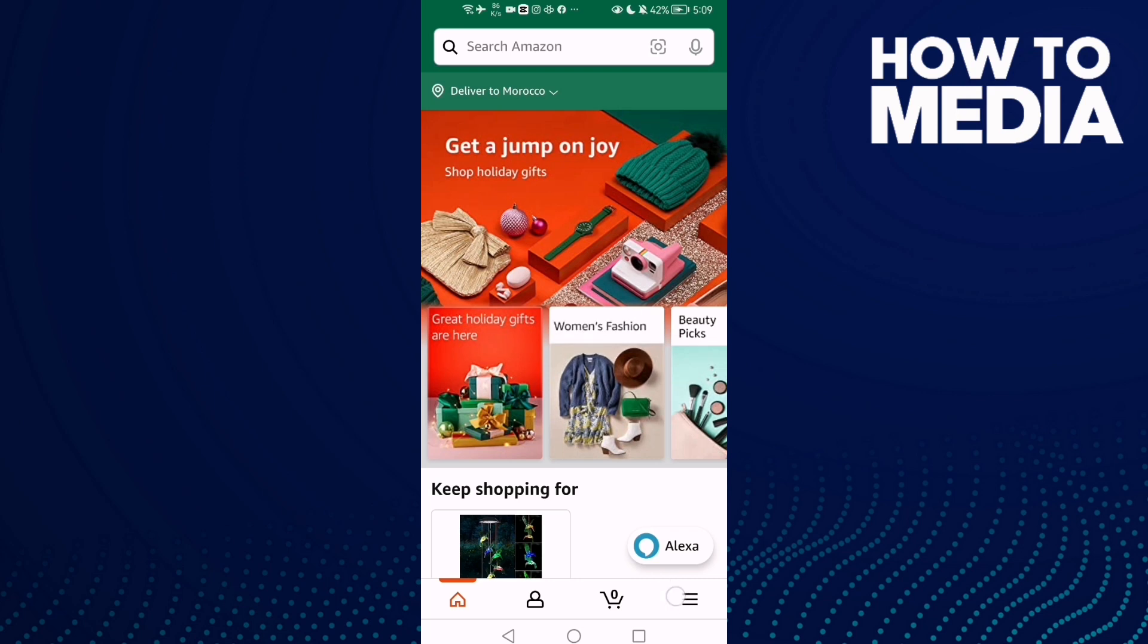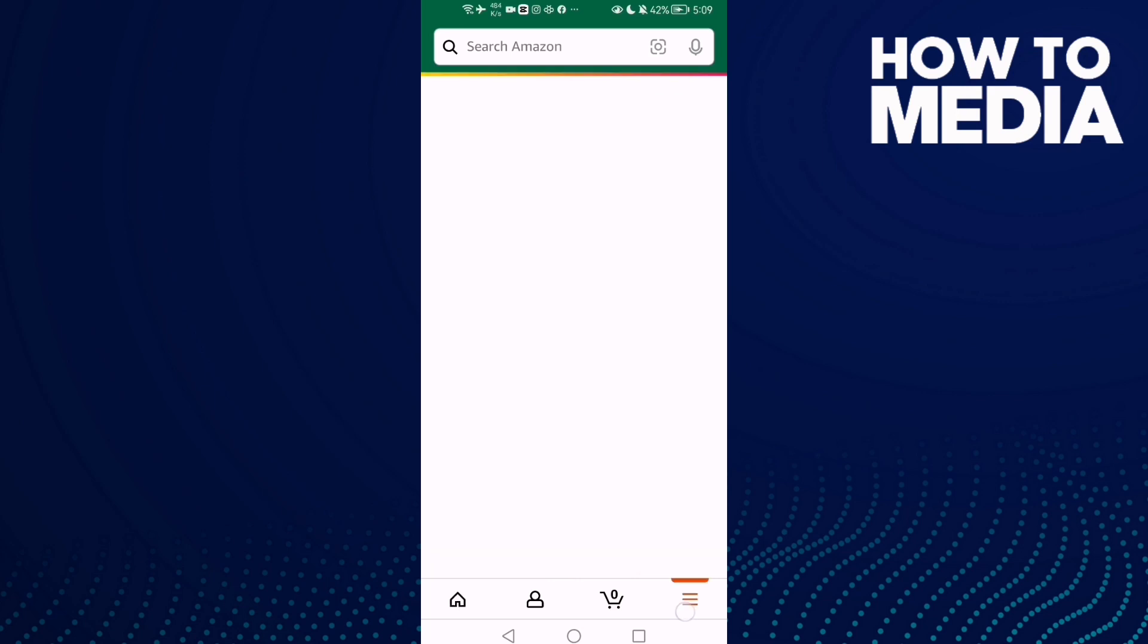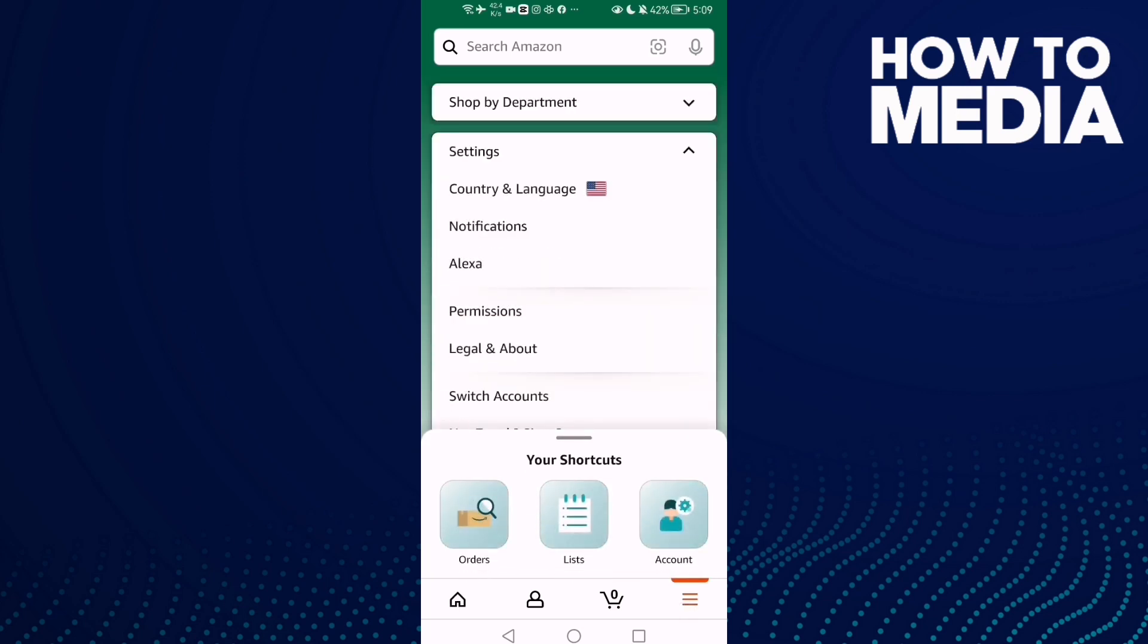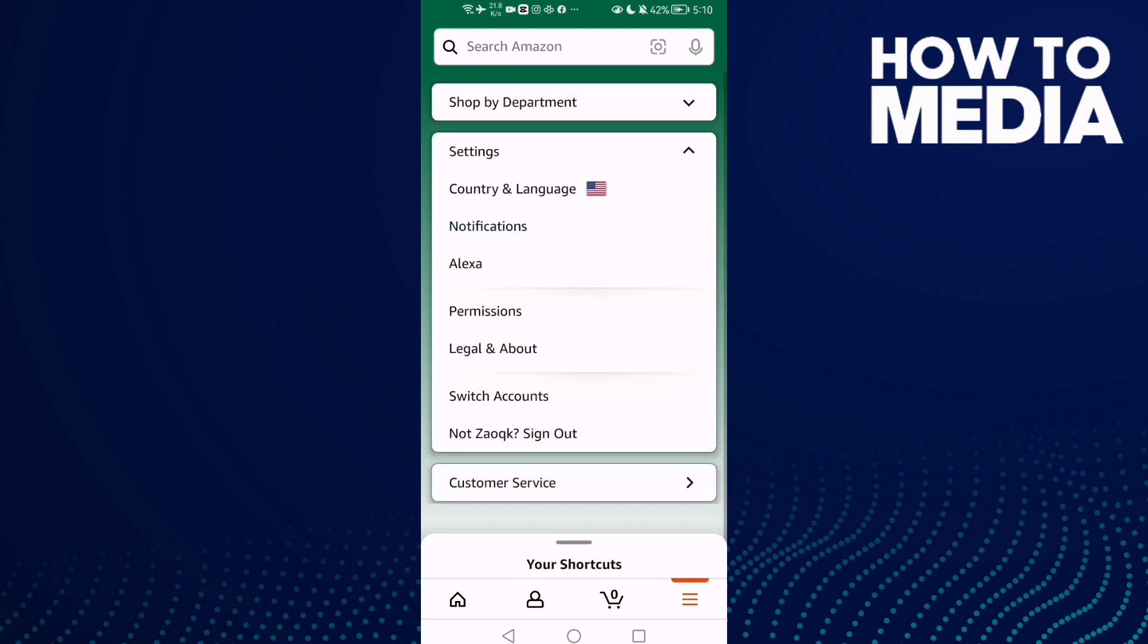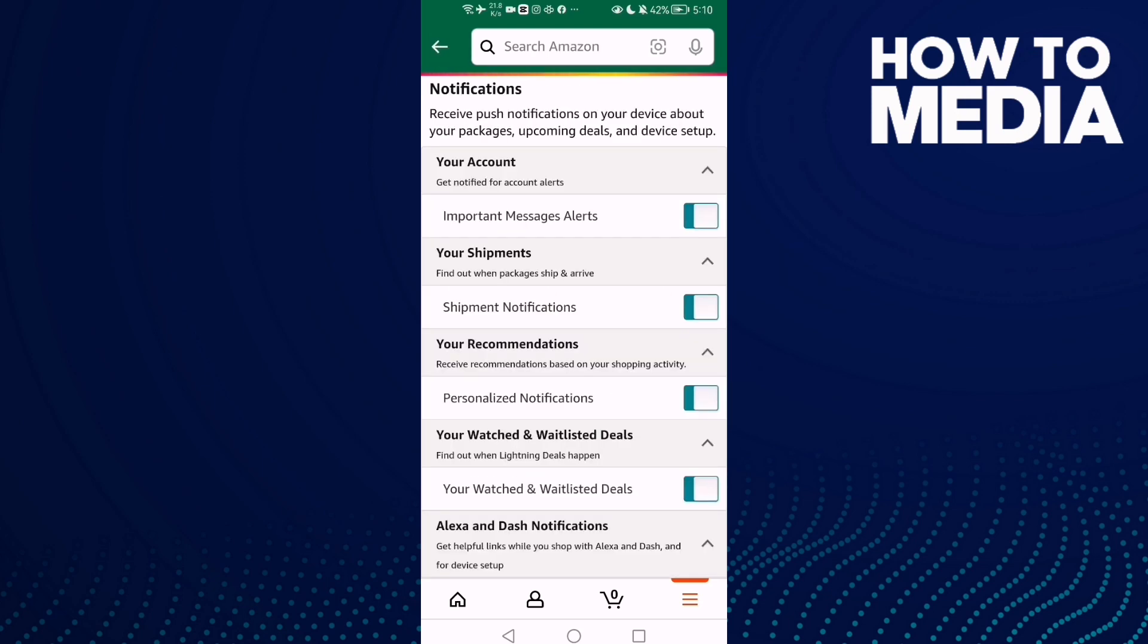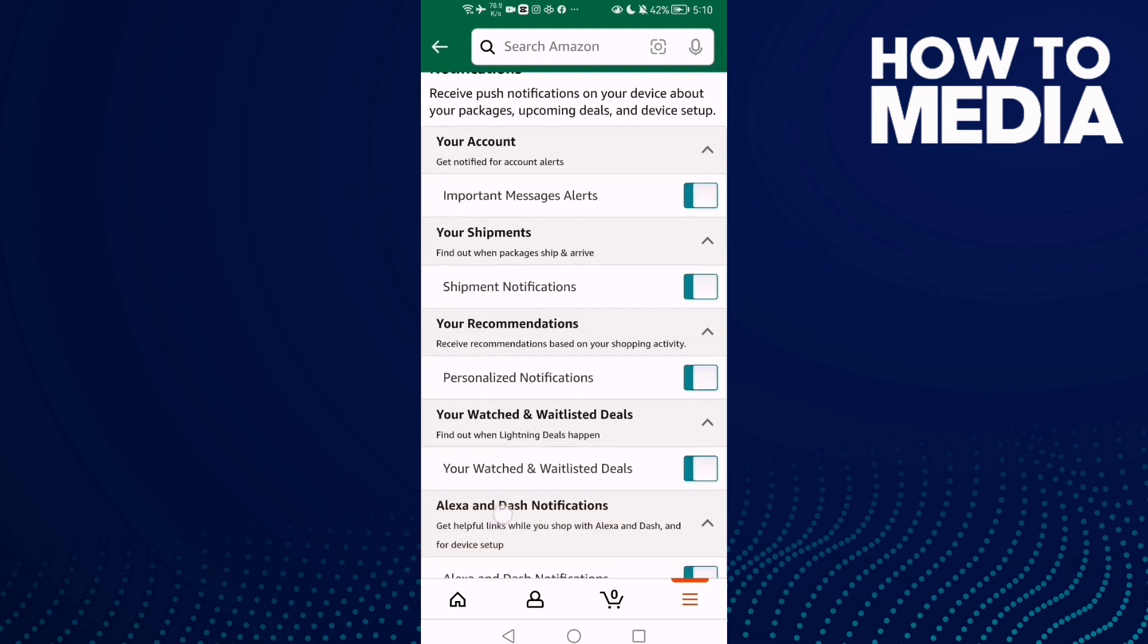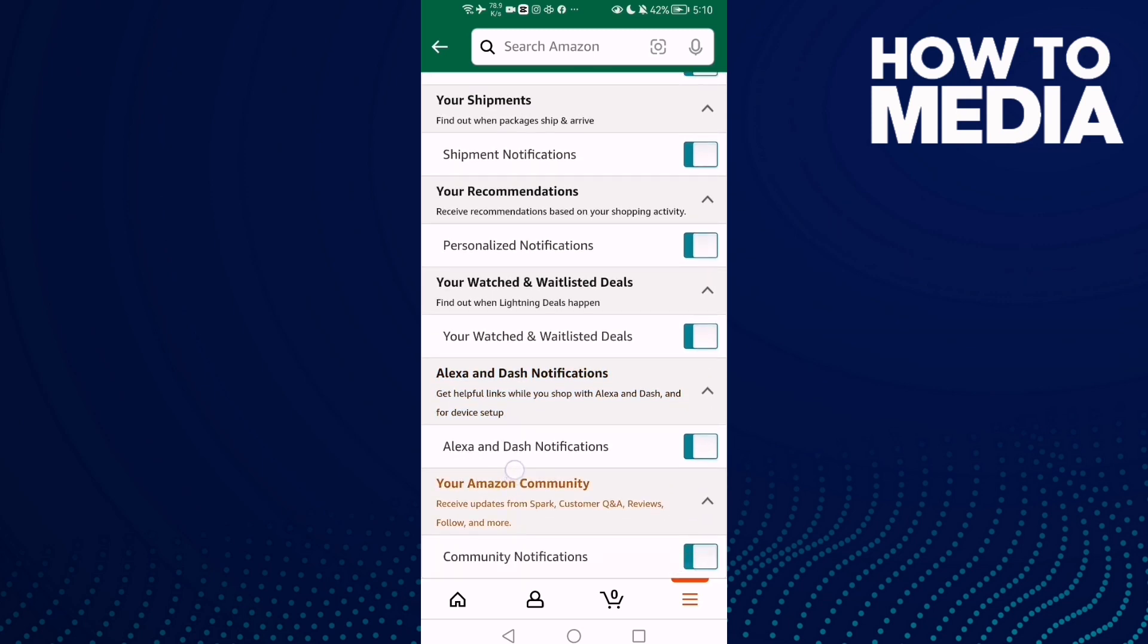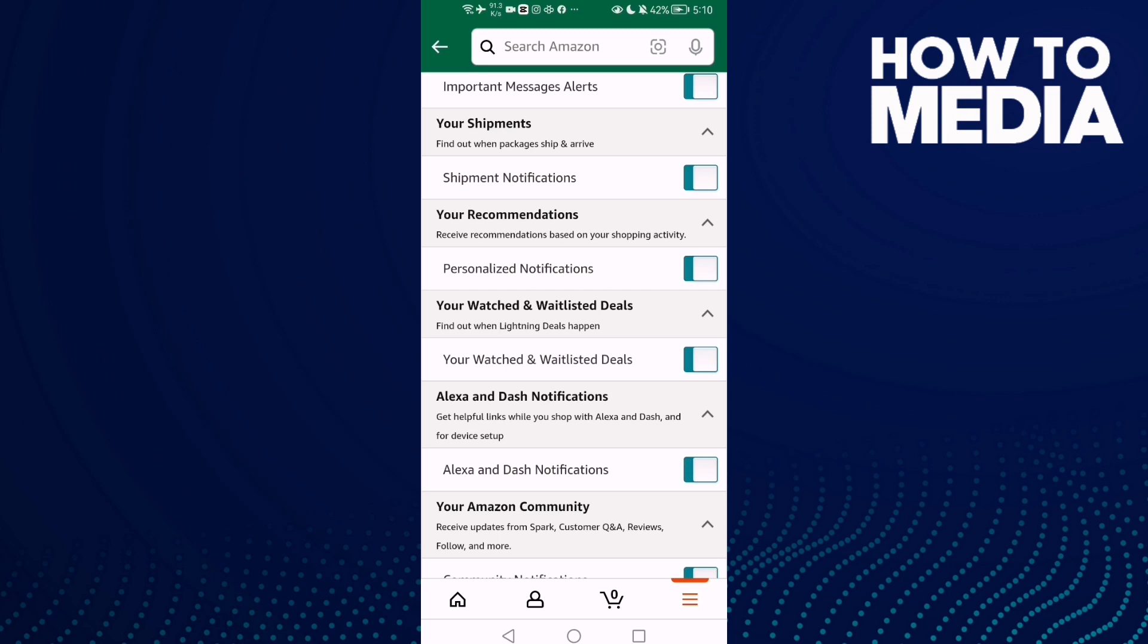Then click the three lines here and click Settings. Then click Notifications and scroll down until you find Your Recommendations.